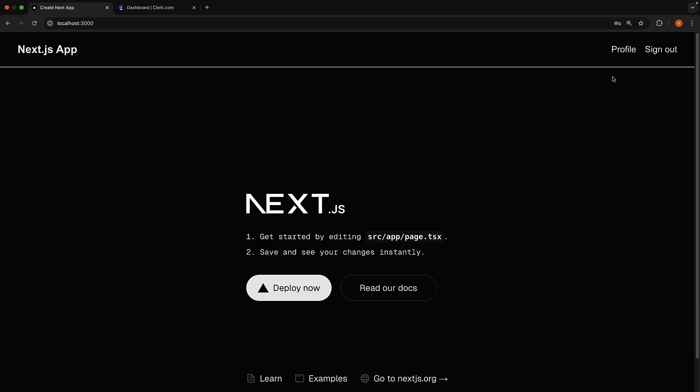Now that we understand how to conditionally render UI elements, let's take it a step further and learn how to protect entire pages from unauthenticated users.